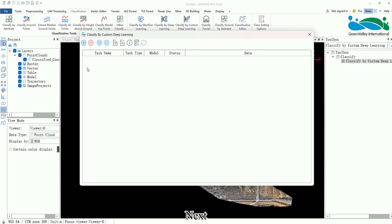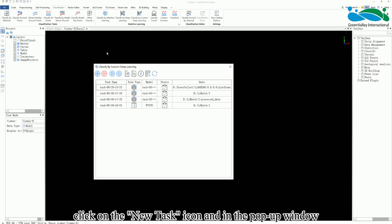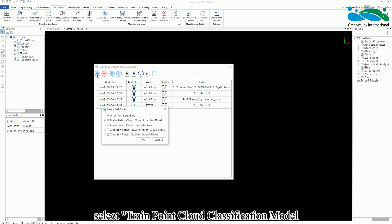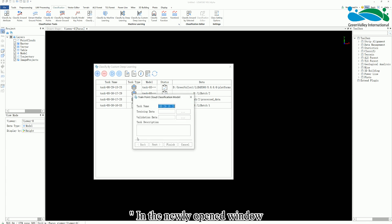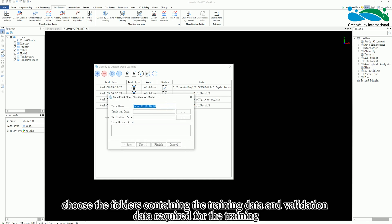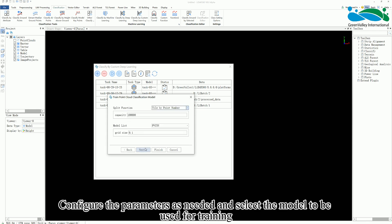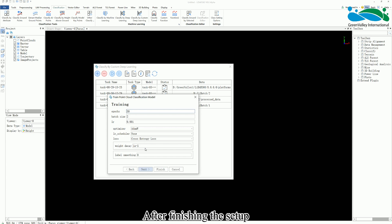Next click on the new task icon and in the pop-up window select train point cloud classification model. In the newly opened window choose the folders containing the training data and validation data required for the training. Configure the parameters as needed and select the model to be used for training. After finishing the setup click finish.